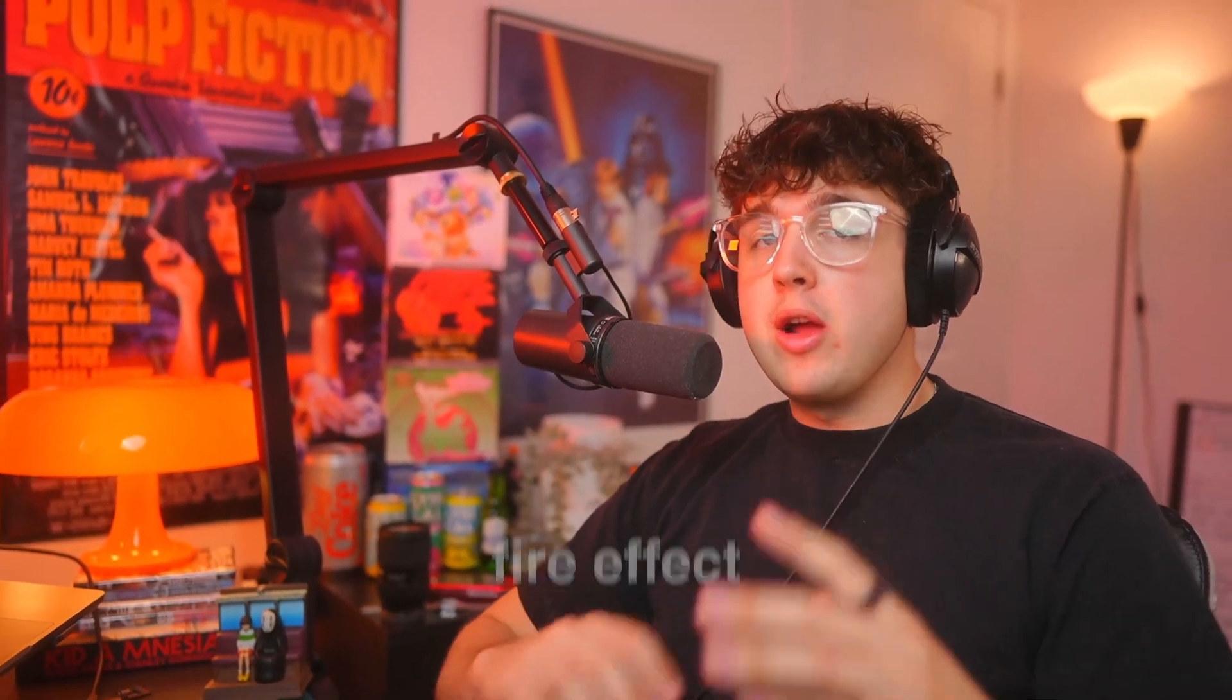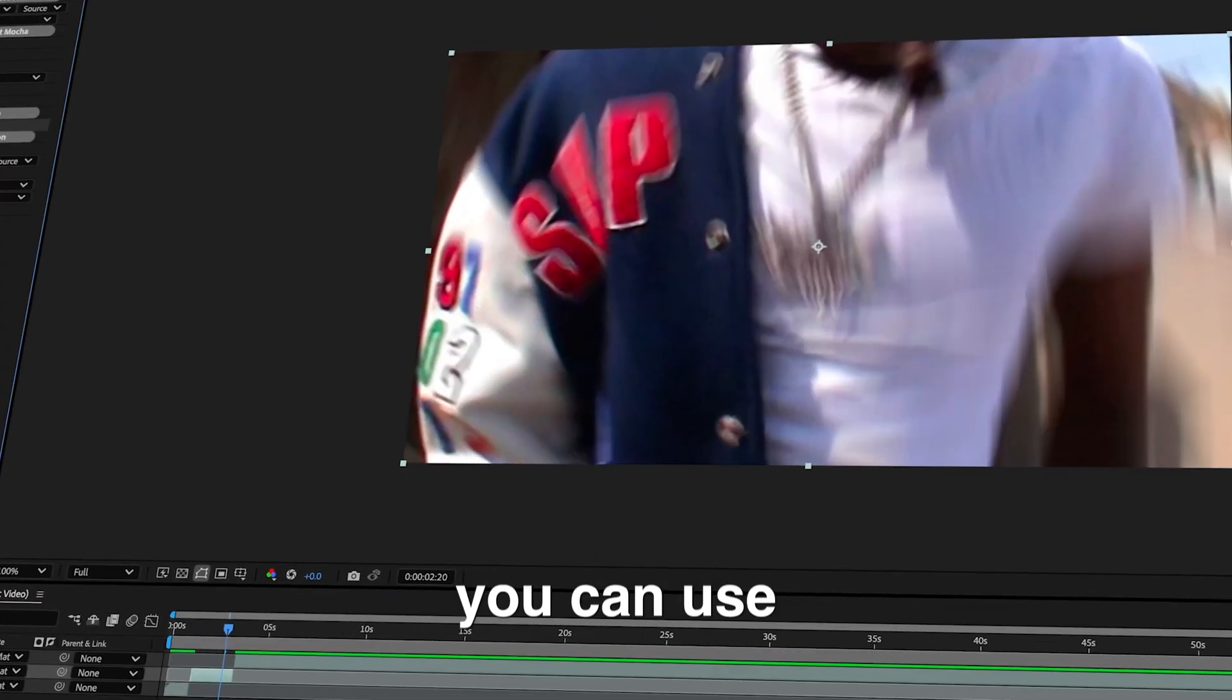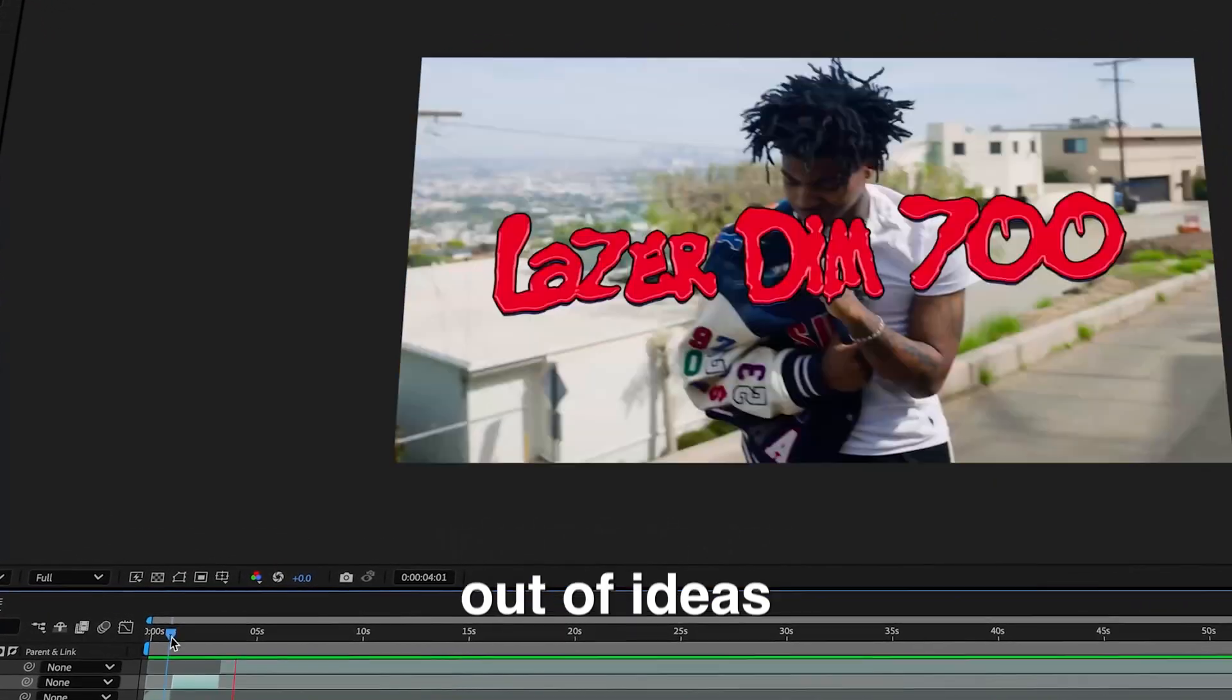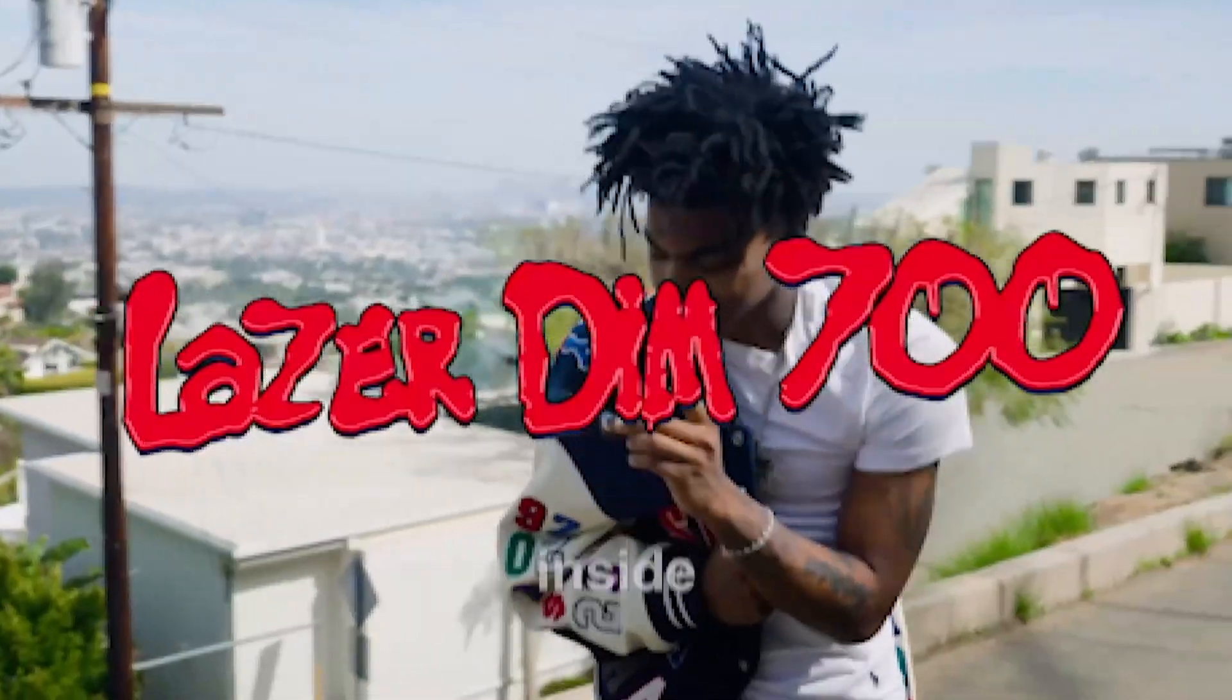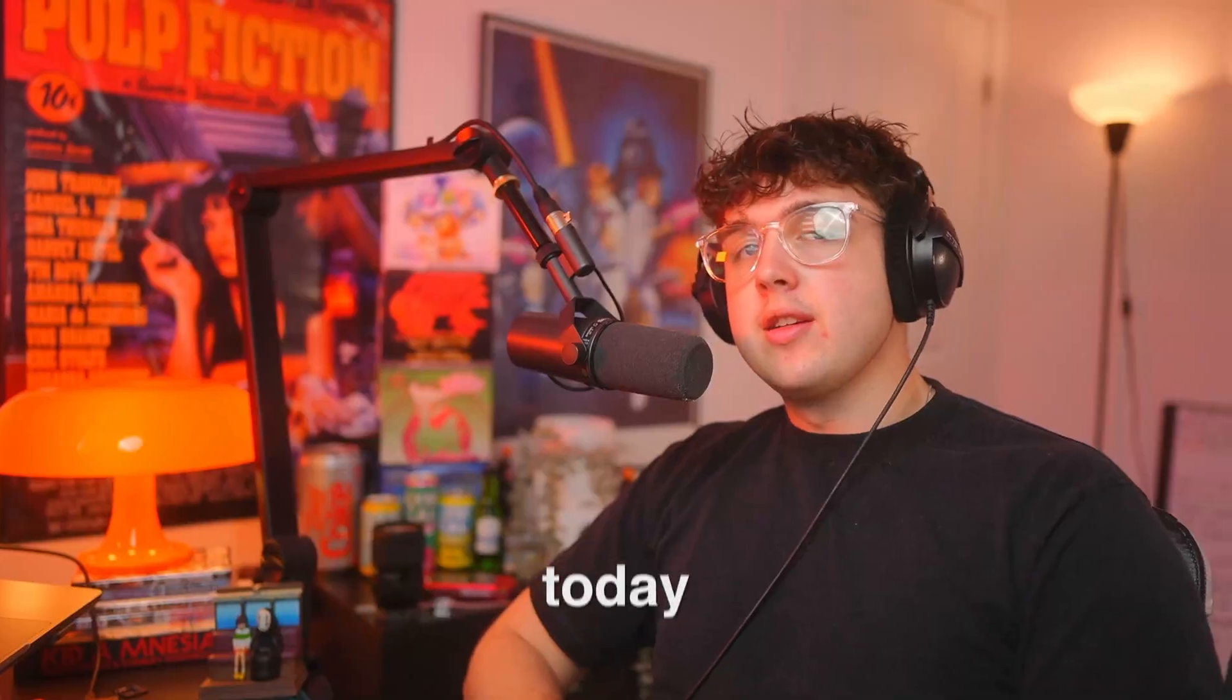Today I'm going to be showing you guys a super fire effect that you can use when you run out of ideas to use on your edits. This is the effect right here and we're going to be doing it inside of After Effects today.